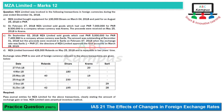Moving to Part C: on September 2, 2018, MZL Limited sold goods which cost PKR 5,000,000 for PKR 7,499,980 to a company whose currency was Sarils. The amount was outstanding at December 31, 2018, and the proceeds were received in Sarils on February 7, 2019, when the exchange rate was Saril 1 = PKR 27. The director approved the final accounts on March 28, 2019.